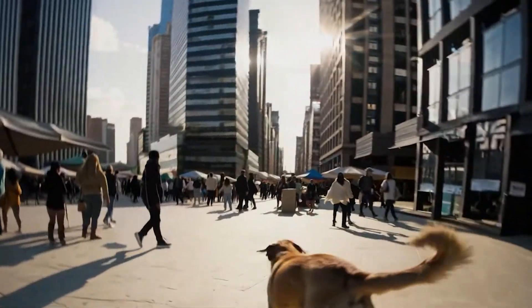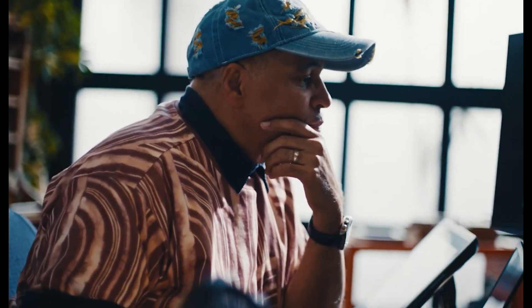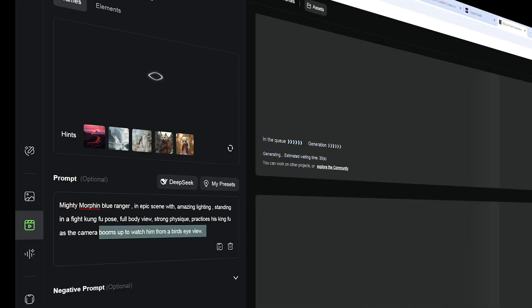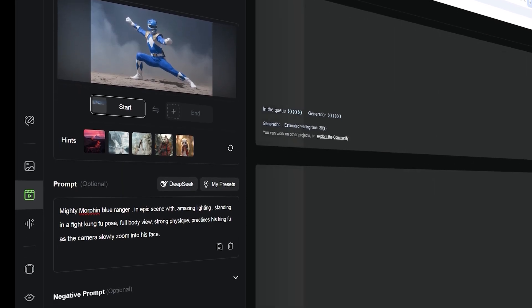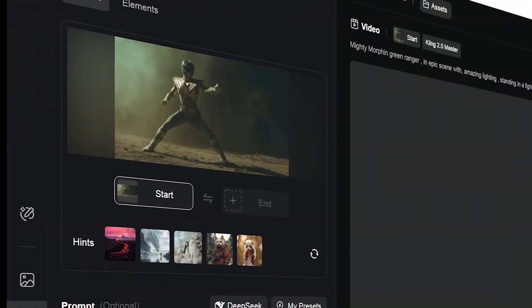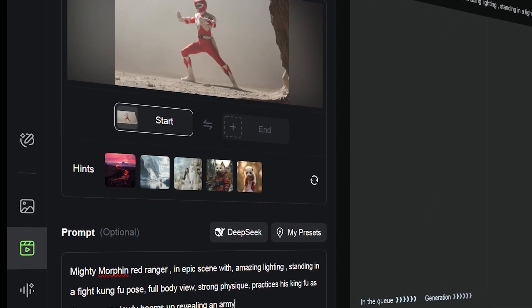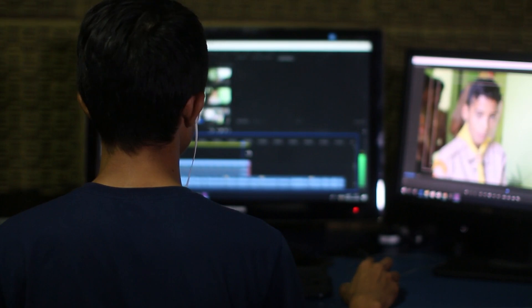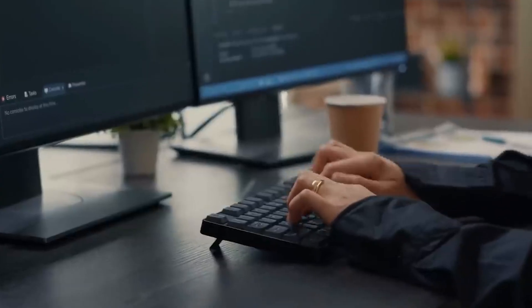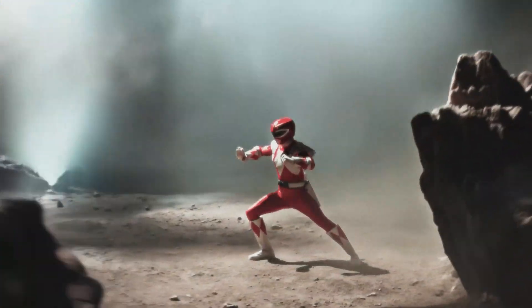User experience and customization: while Sora is powerful, it's often seen as complex and requires a steep learning curve. The interface can be overwhelming, and creators sometimes find it difficult to get their exact vision to come to life. Kling 2.0, however, shines with its intuitive design that makes the process accessible to anyone. Whether you're a novice or an experienced video creator, just type in what you need and Kling 2.0 adapts. It allows you to not only create scenes and adjust lighting, but also integrate personal assets — upload logos, images, or specific video clips to blend seamlessly into the AI-generated content.